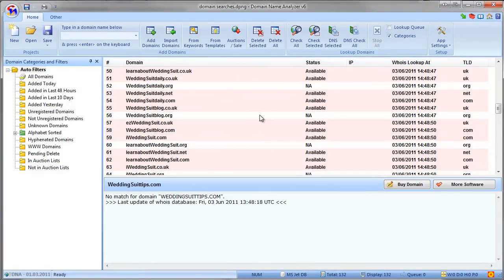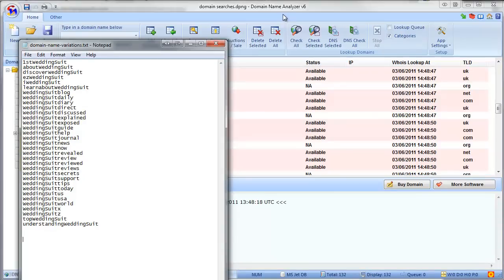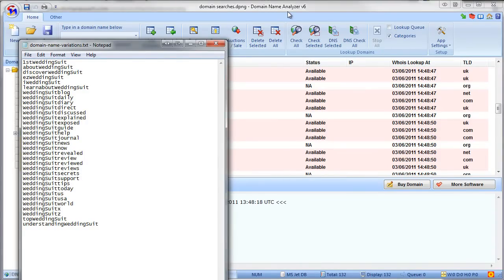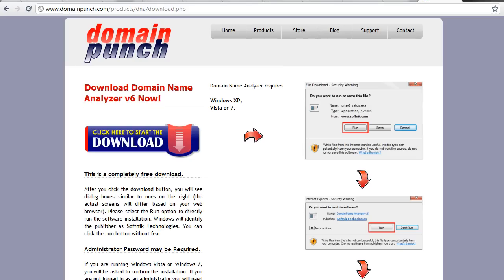You can see how using this simple bit of software and the simple domain variations with those tags, you can quickly find some alternative domains if you want to still target an exact keyword and there isn't the exact match available for you. I'll put a link for this Domain Name Analyzer software under this video as well. The standard version is free and you can use it very quickly and easily. Hope you found this video useful, and please feel free to move on to the next training video. Thanks very much.